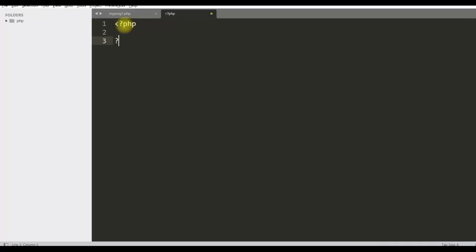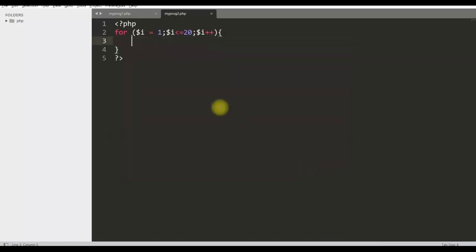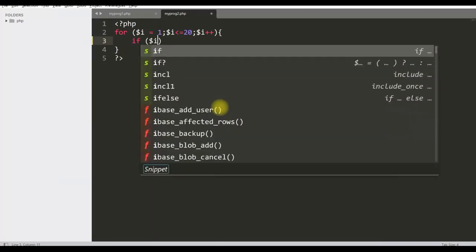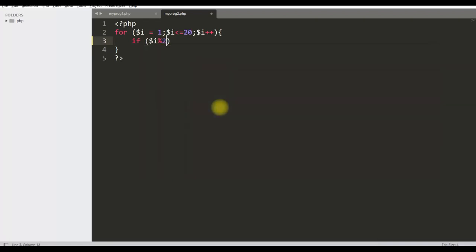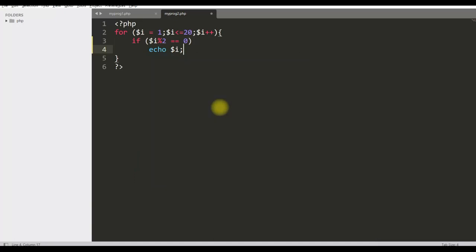Now let us write another program. In this program, we will print even numbers from 1 to 20 using PHP code. And we will use PHP code within HTML code. Let me save this first. Let us name it as my program 2 dot PHP. Here we want to print the even numbers from 1 to 20. So I am writing the PHP code first within a for loop from 1 to 20. You know even numbers, if we divide by 2 and the remainder is 0, then the number is even. I am using a loop from 1 to 20 and dividing the number by 2. If remainder is 0, I am printing the number. Let us run this program.